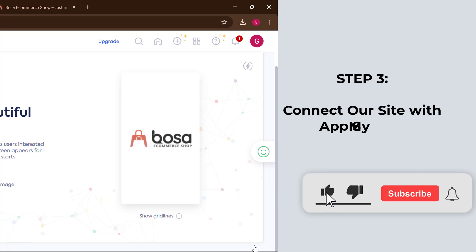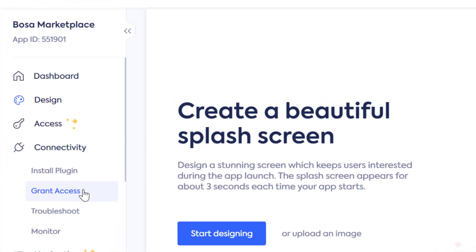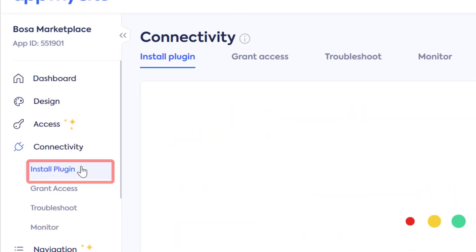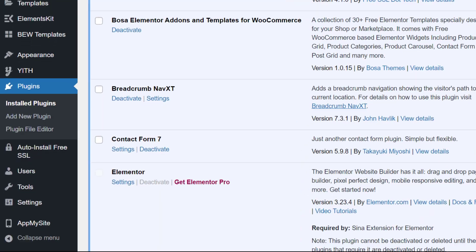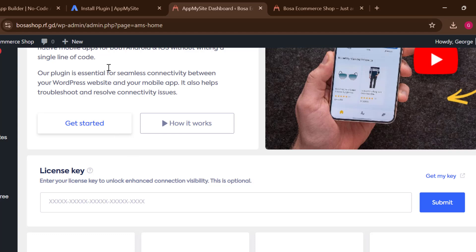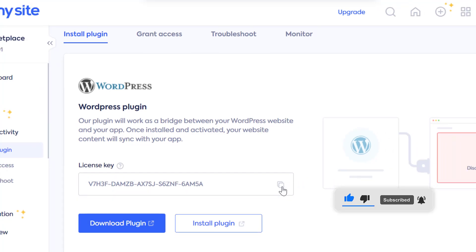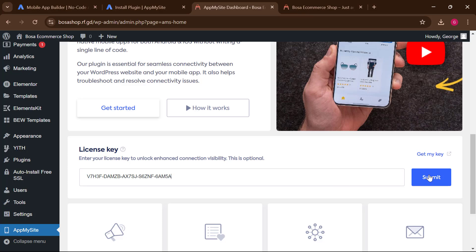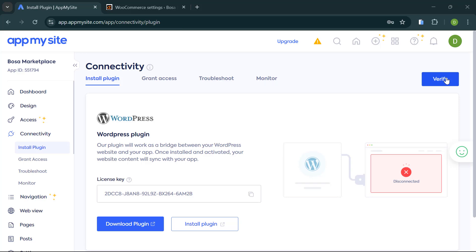After the splash screen, you need to connect your website to App My Site. Click on 'Connectivity,' then click 'Install Plugin.' It will take you to your site. Log in, click 'Install Now,' then activate it. On your website's left-hand side, you'll see 'App My Sites.' Go back to App My Site, click 'Generate,' copy the code, paste it on your site, and click 'Submit.' Then go back and click 'Verify.'